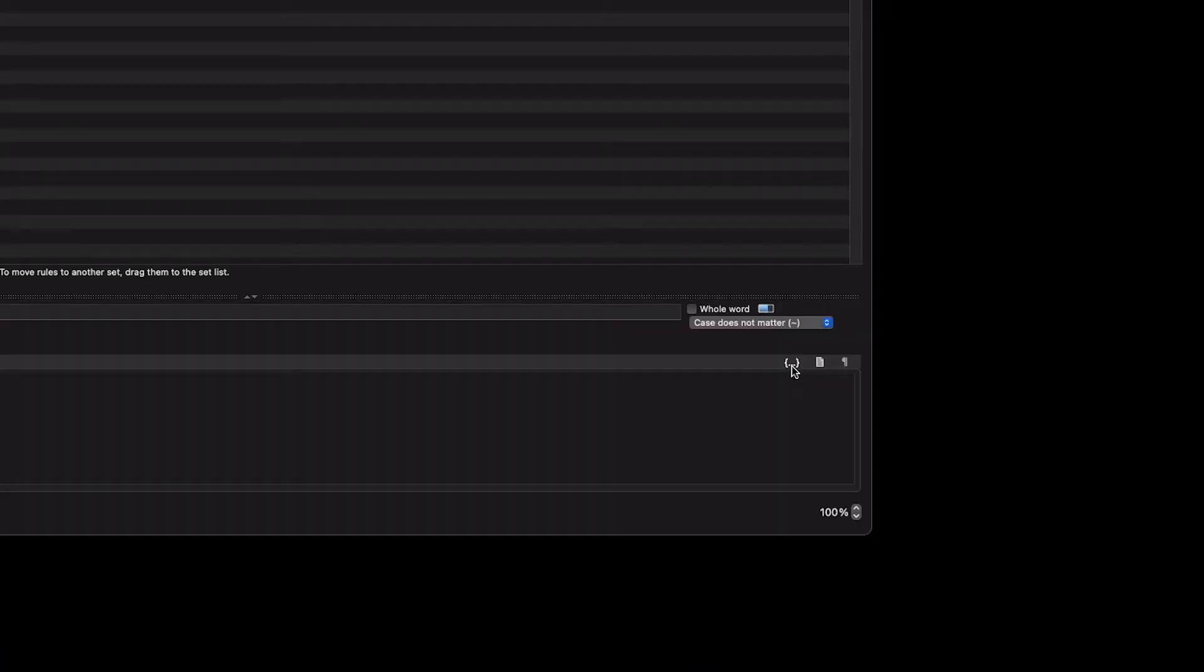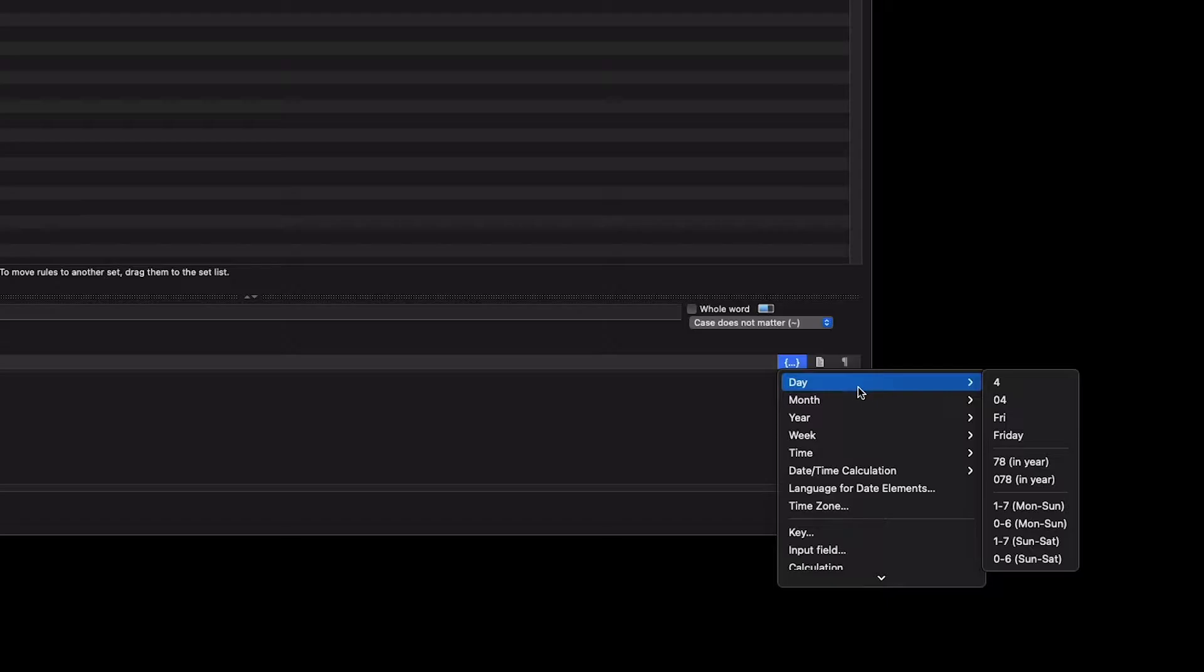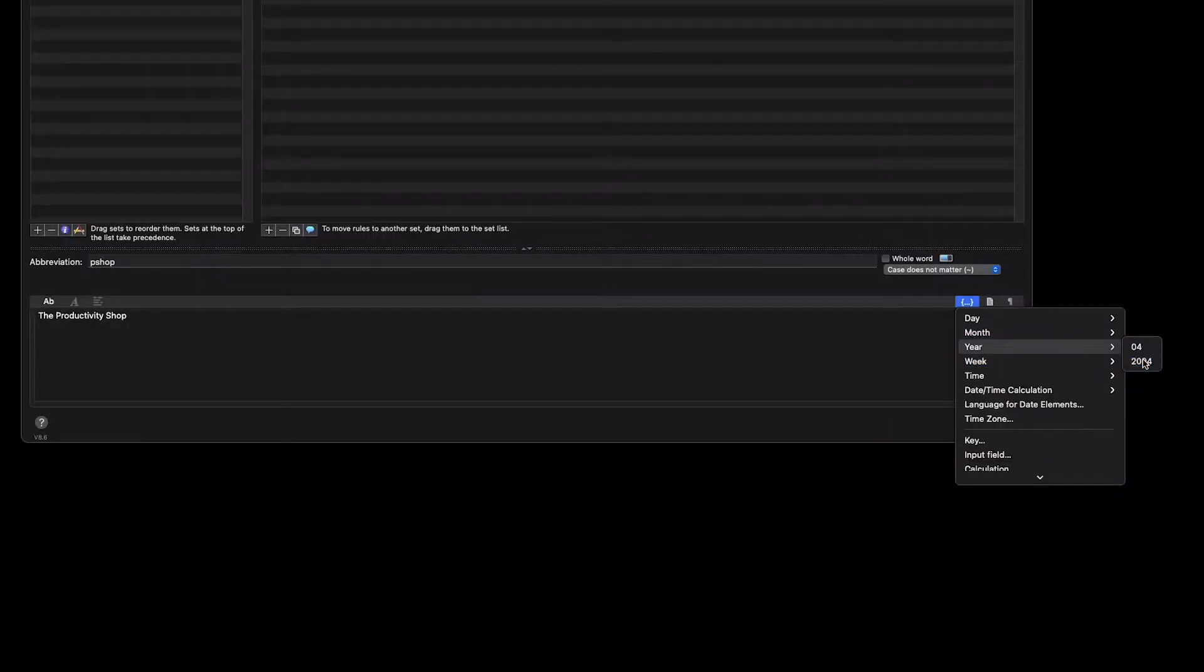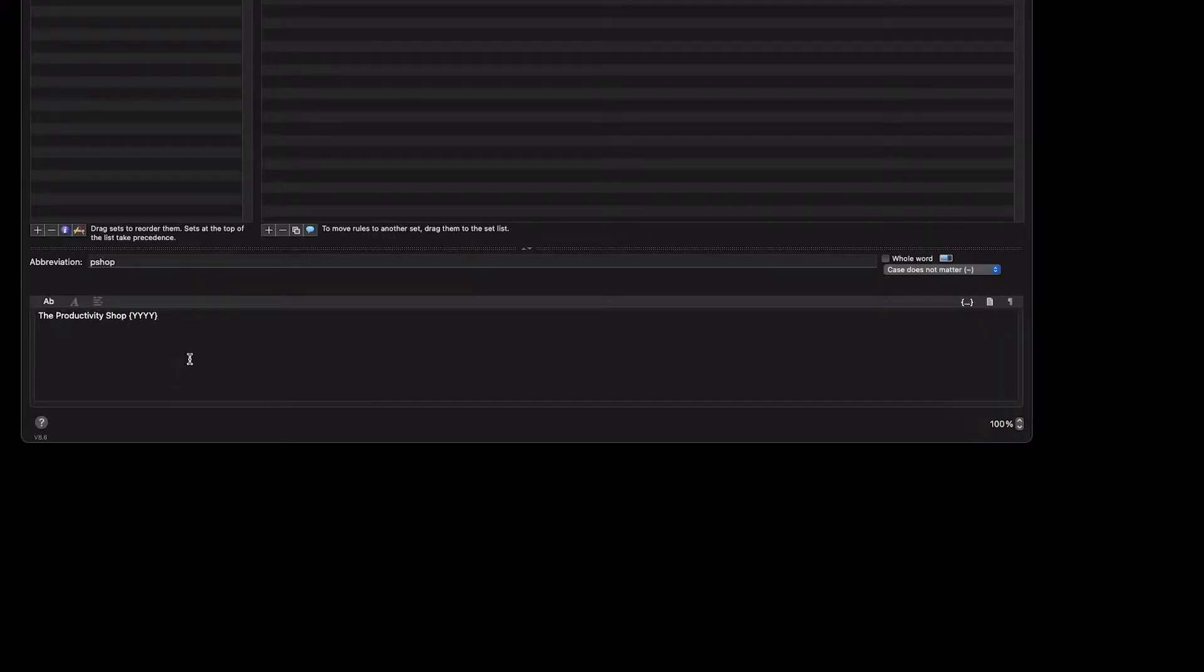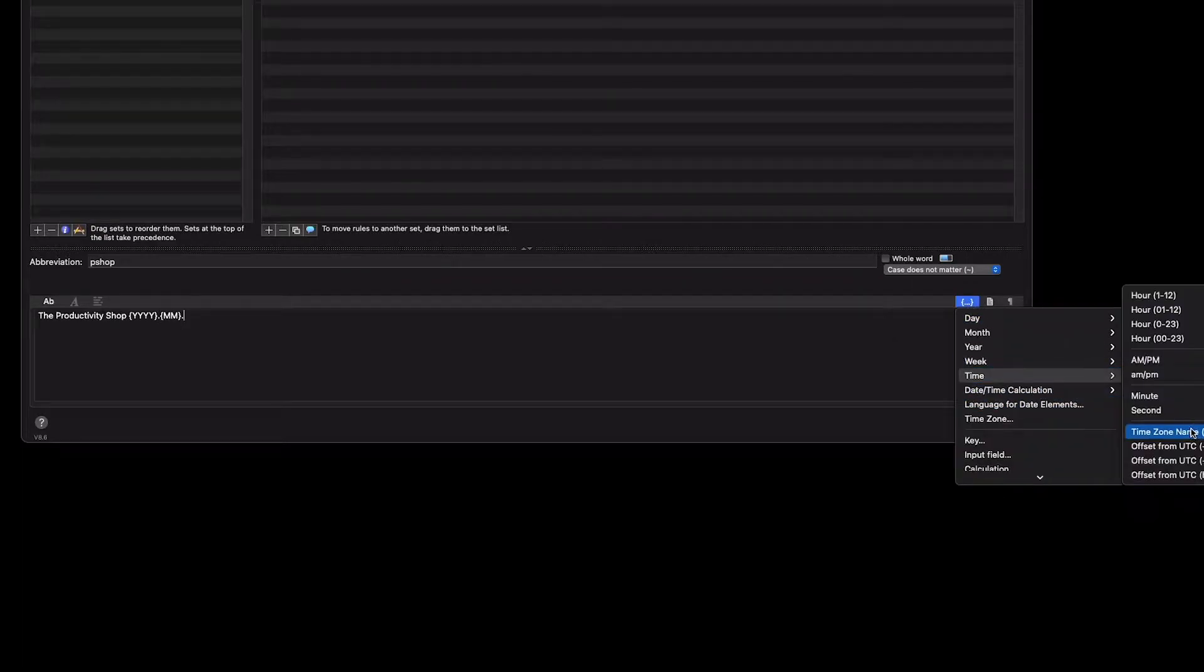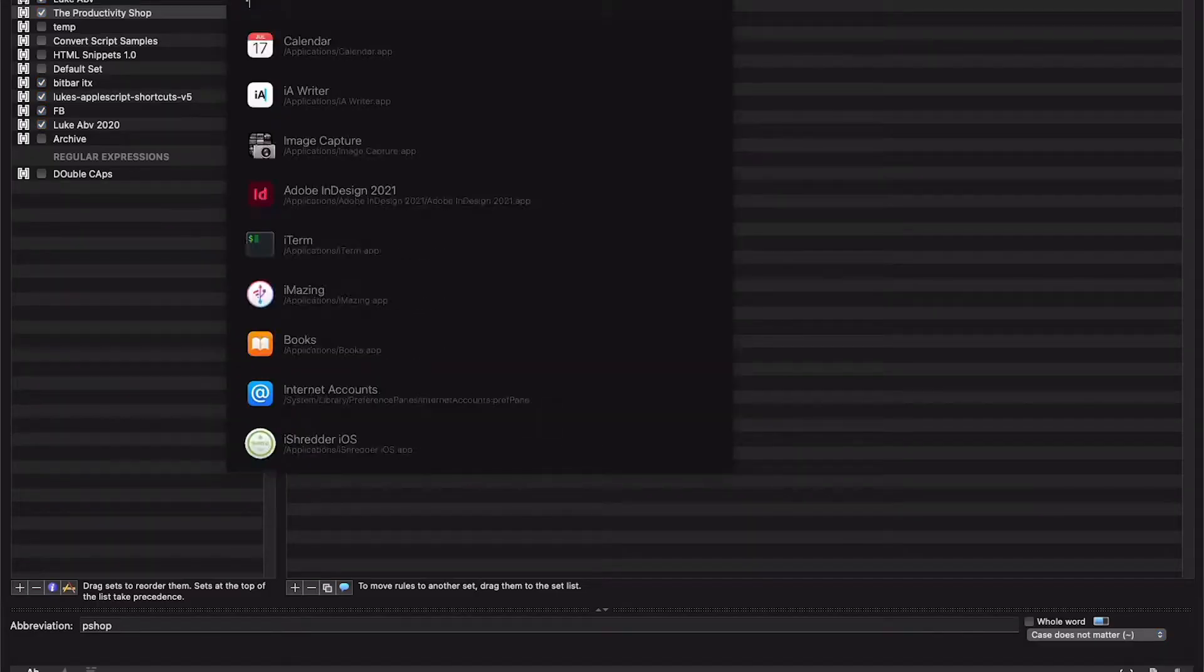This is probably with other programs too, but let's say I want to do pshop and then today's date. You can do variables inside of the expansion. I'm going to go to these three dots here and choose some of the available variables, maybe year, comma, month, comma, the time zone. So now when I go to my test document and do pshop, it's going to add the variable content inside as well.